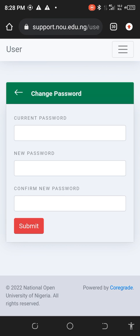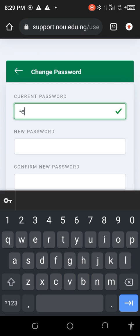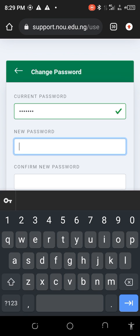Now you can see this — they are requesting for you to change the password. You're going to put your current password, a new password, and confirm the new password. Remember, this is the third step. The first step is portal registration, followed by the Gmail, followed by this. So now, current password — like I said, 'default'. You can see this. Now the new password I want to use...